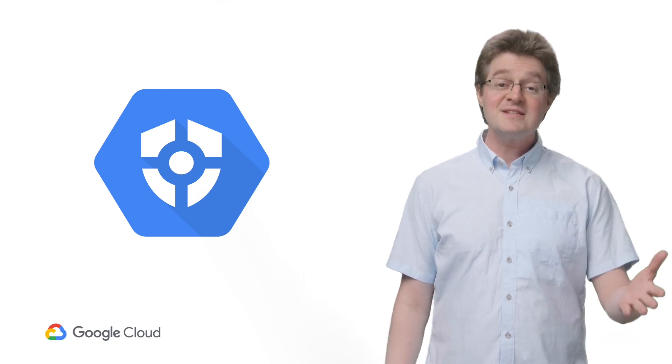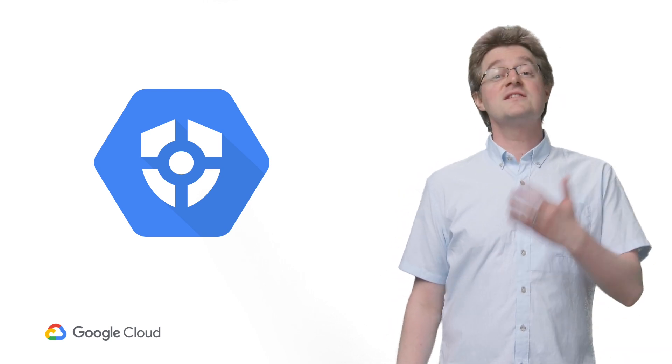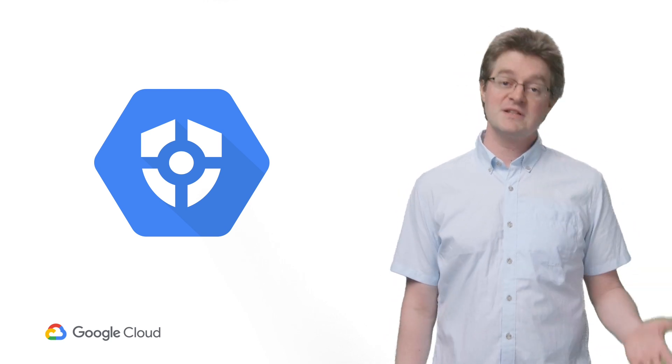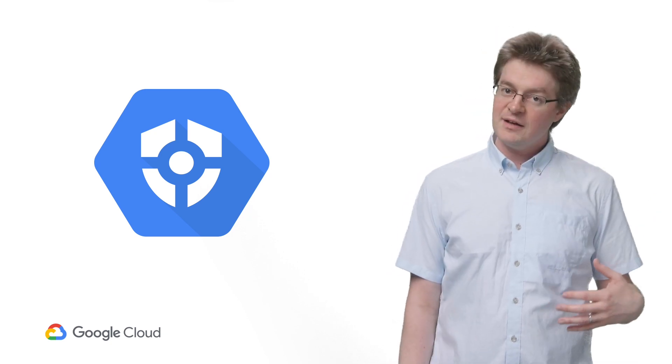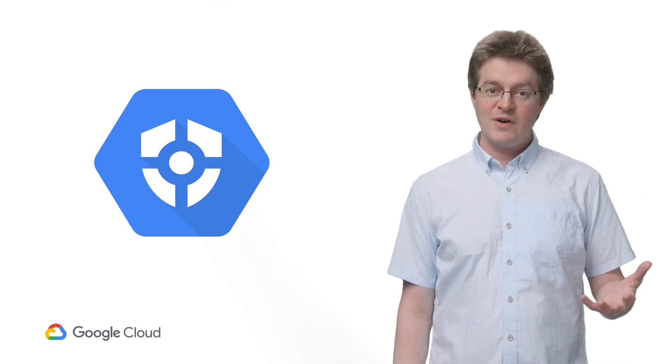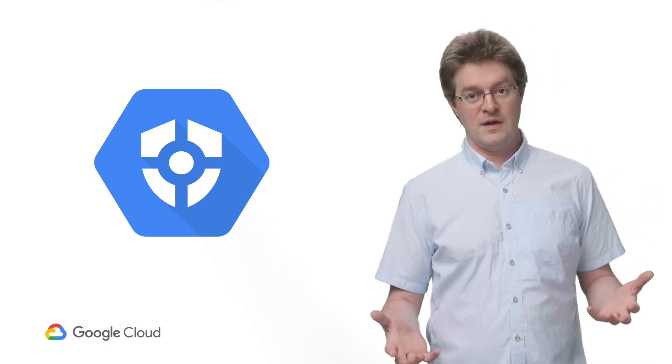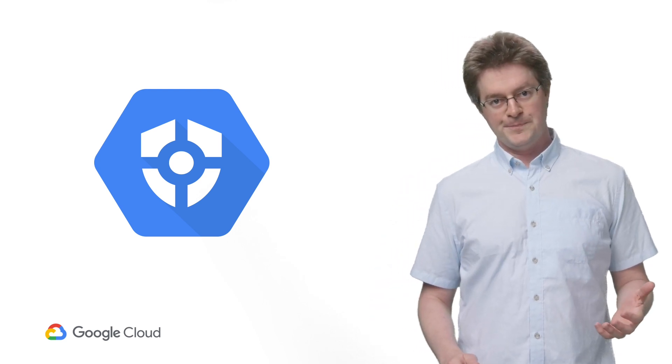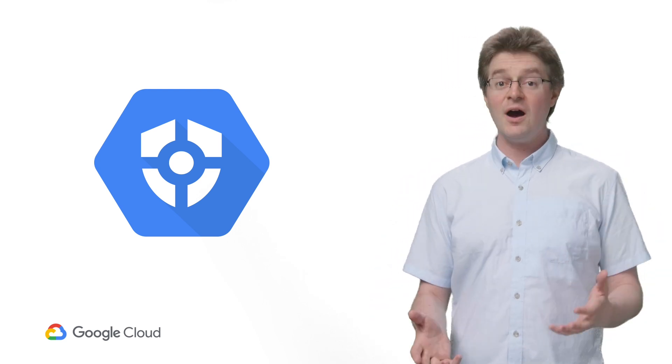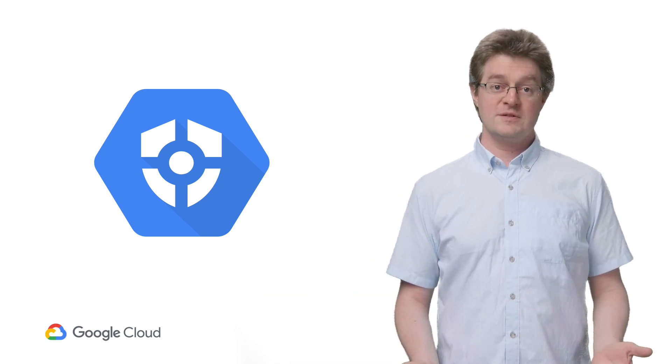Cloud SCC is a security and data risk tool for Google Cloud Platform that helps you gather data, identify threats, and act on them before you suffer business damage or loss. And now Command Center is available to all Google Cloud customers.